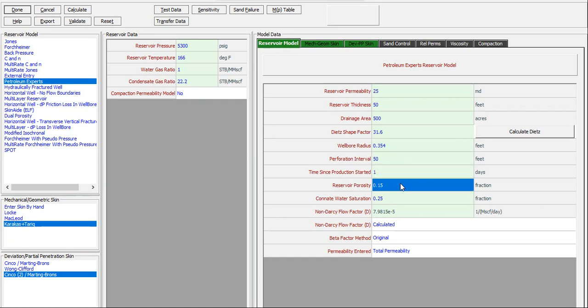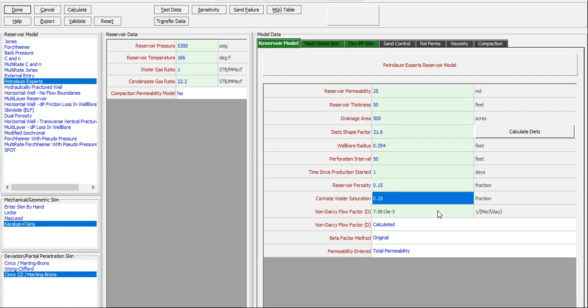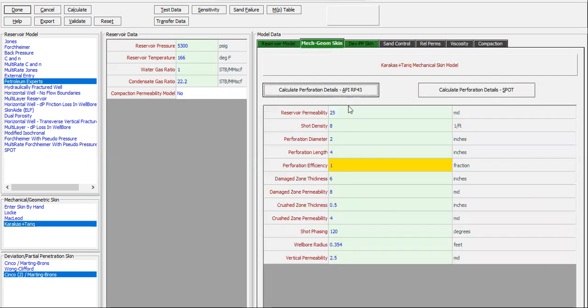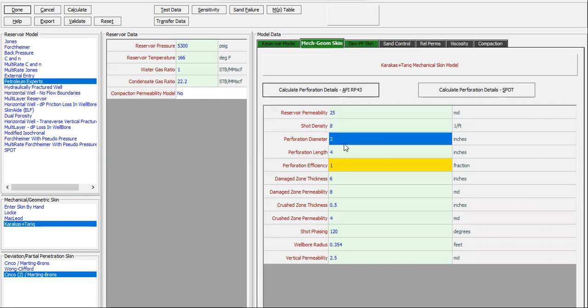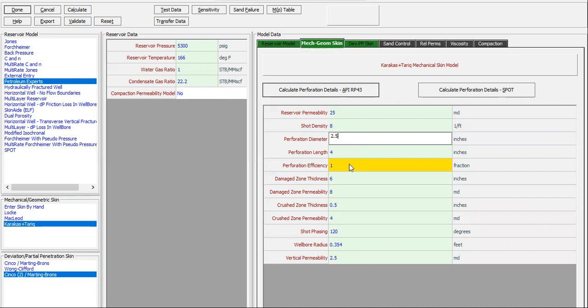Perforation 15 percent, connate water saturation 25 percent. And then for the mechanical geometrical, shot density 8, perforation diameter in this well, let's assume 2.5 inches, perforation length 4, perforation efficiency 1.